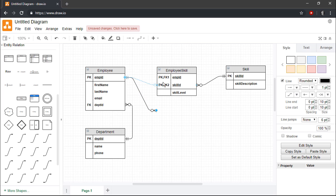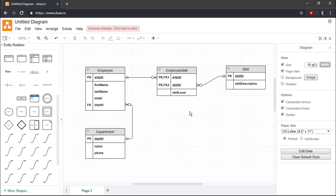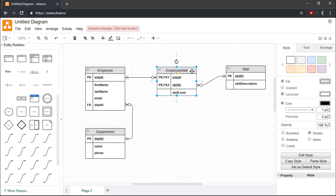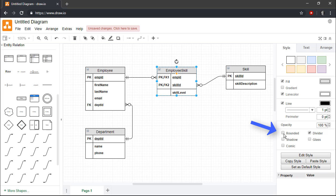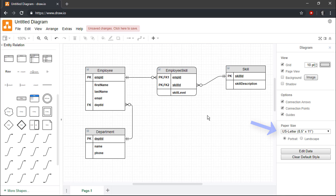Now that our entities are fully connected, we just need to handle a few final details. First, our Employee Skill entity is a weak entity, since data stored in this entity cannot be uniquely identified by its attributes alone. To mark Employee Skill as a weak entity, we just need to select the entity and then set its corners to rounded by using the Style tab on the right pane of the interface.